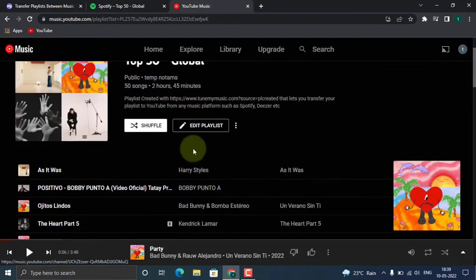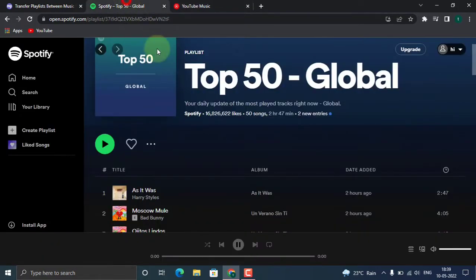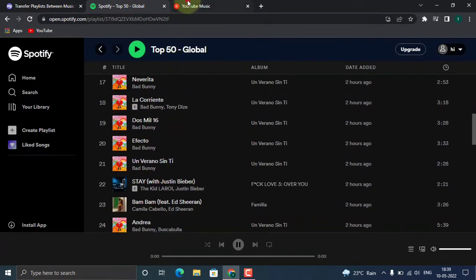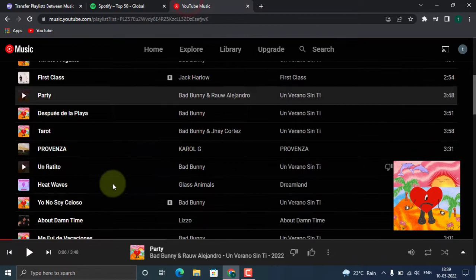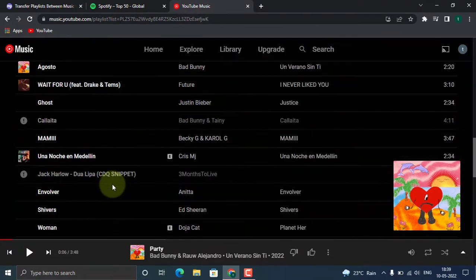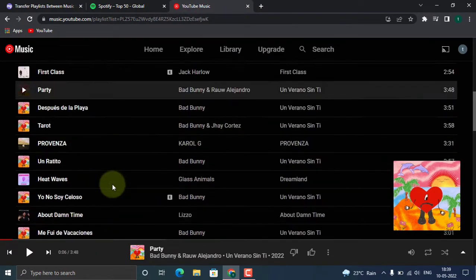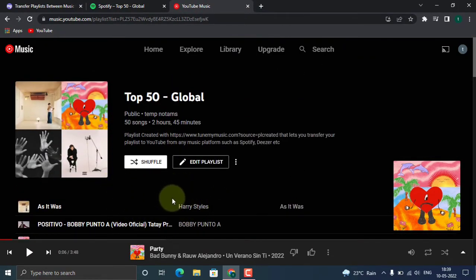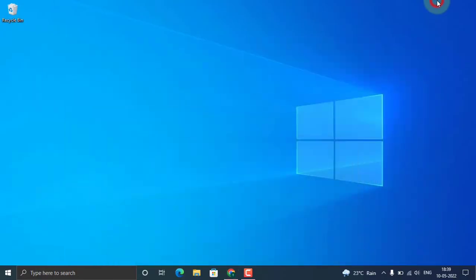The same song will be in the same order. So yeah, this is how we can transfer our playlist or songs from one music platform to another. Thanks for watching. Please do like, share, and subscribe to our channel. Thank you.